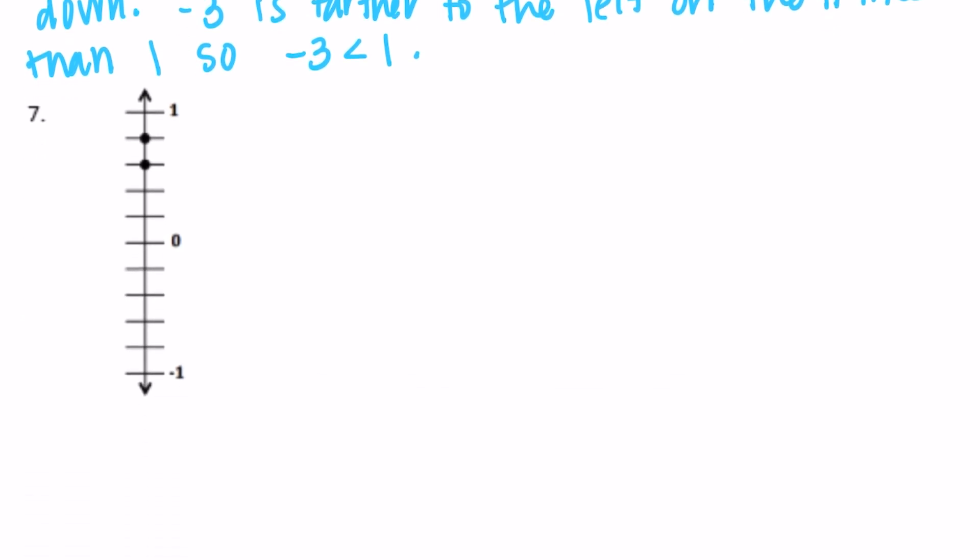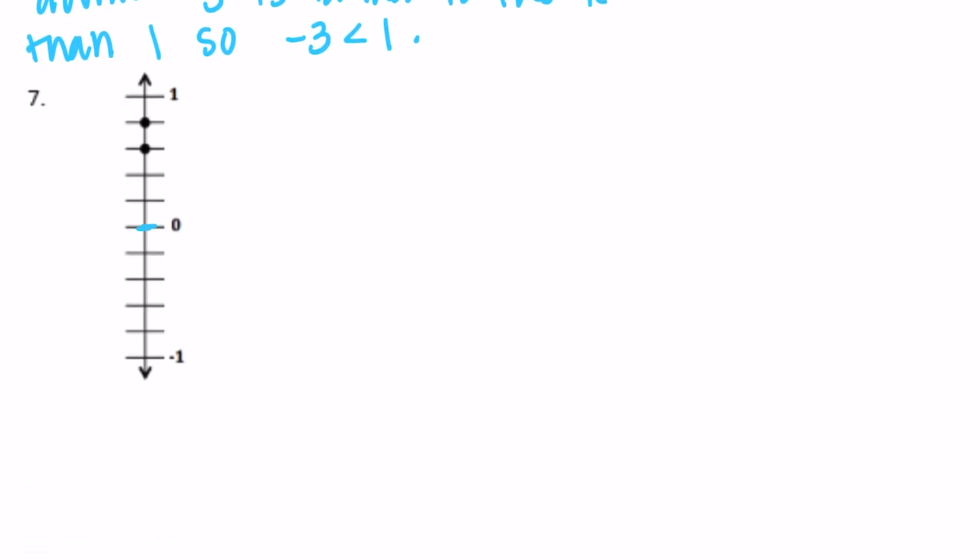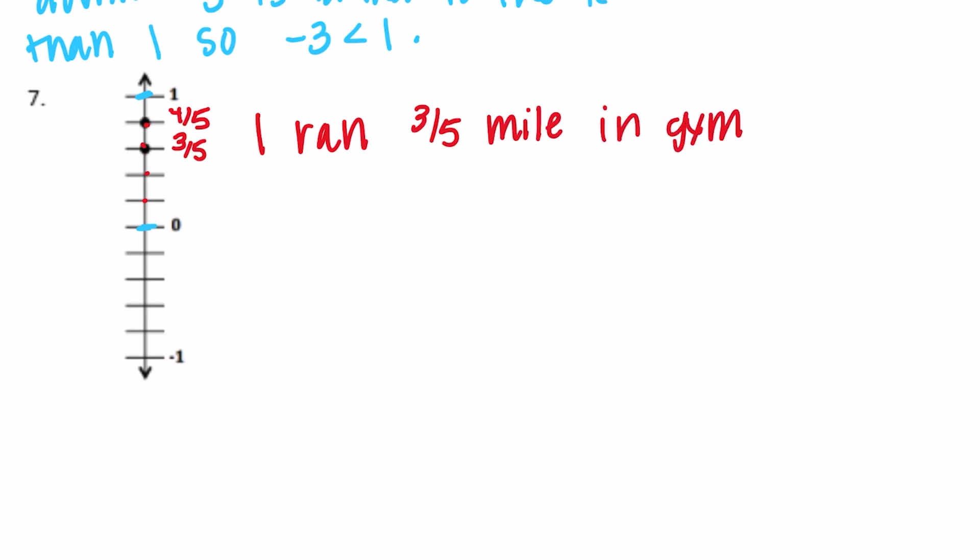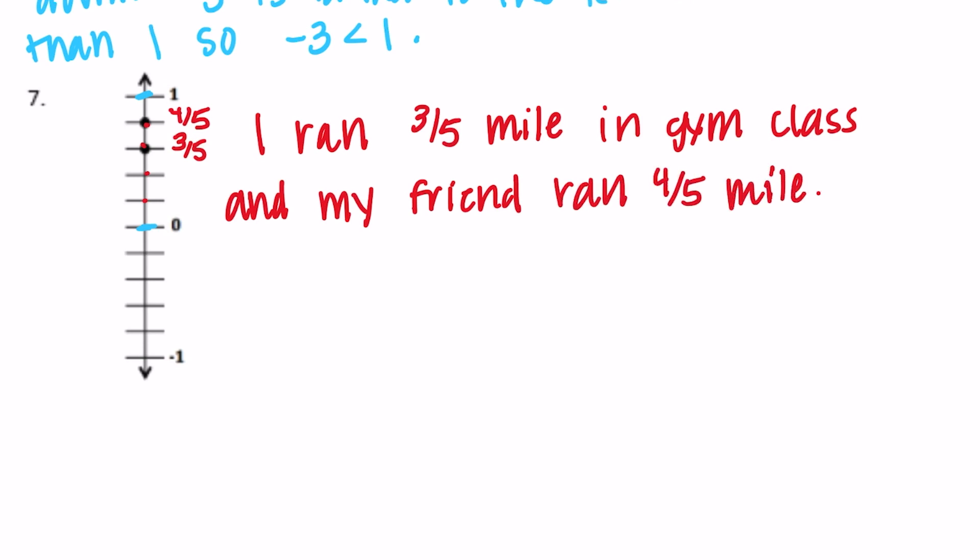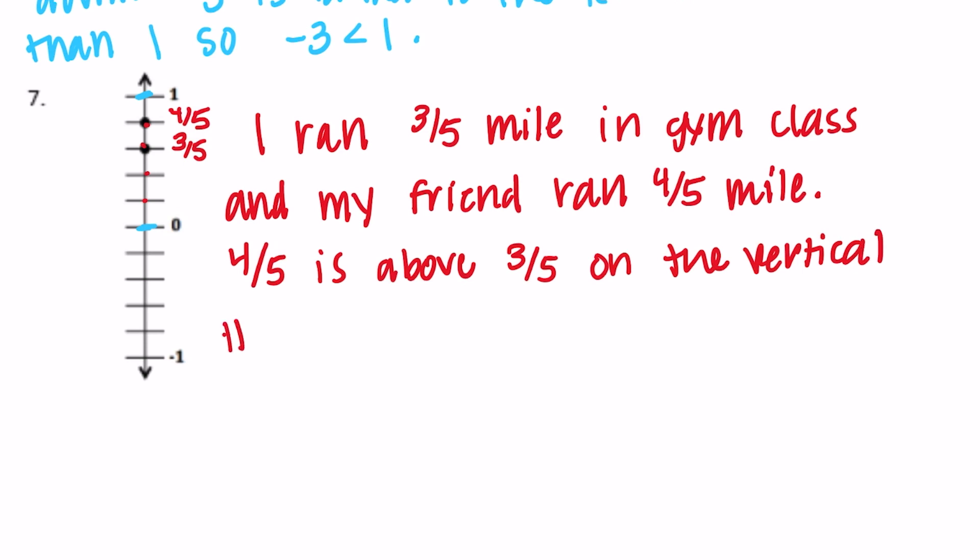And the last one. It looks like we have 0 and 1. So these are going to be fractions. It's broken into 1, 2, 3, 4, 5 different pieces. So that looks like 1 fifth, 2 fifths, 3 fifths, 4 fifths. So we have 3 fifths and 4 fifths plotted. Let's talk about running distances. I'll say I ran 3 fifths mile in gym class and my friend ran 4 fifths of a mile. So we can say 4 fifths is above 3 fifths on the vertical number line. So 4 fifths is greater than 3 fifths.